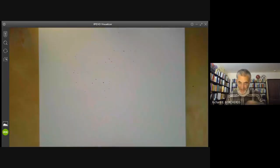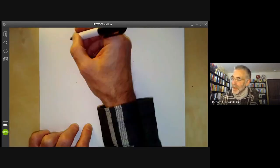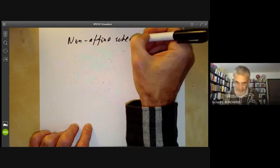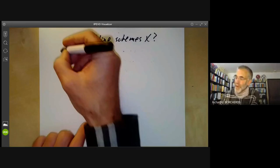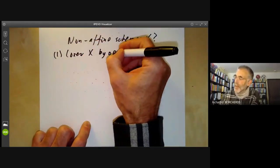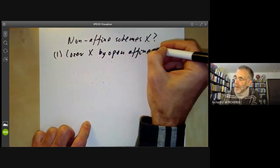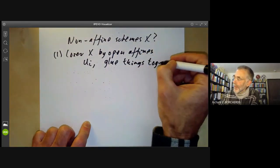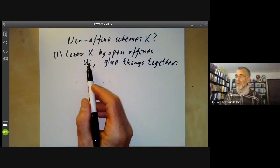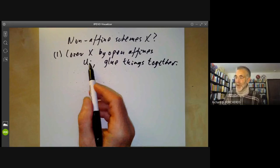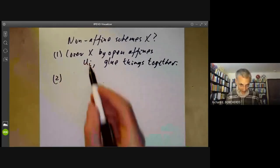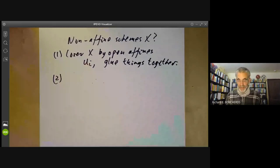What about general schemes X that aren't affine? Method one: we could cover X by open affines U_i and glue things together — construct a module of one-forms over each U_i and check they glue. We're not actually going to do that because it's a minor headache to work out how to glue things together. Instead, we'll do it in one step.